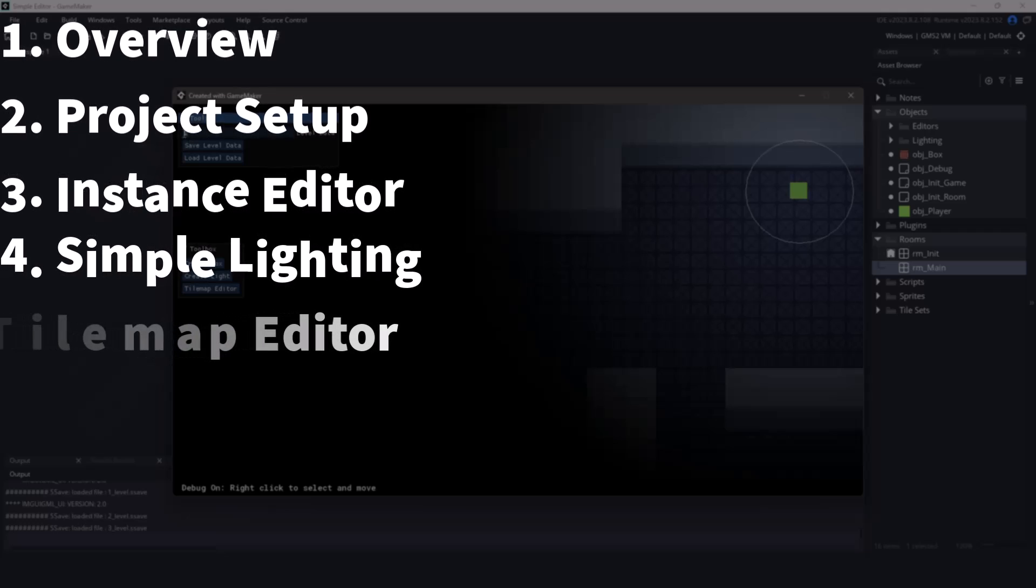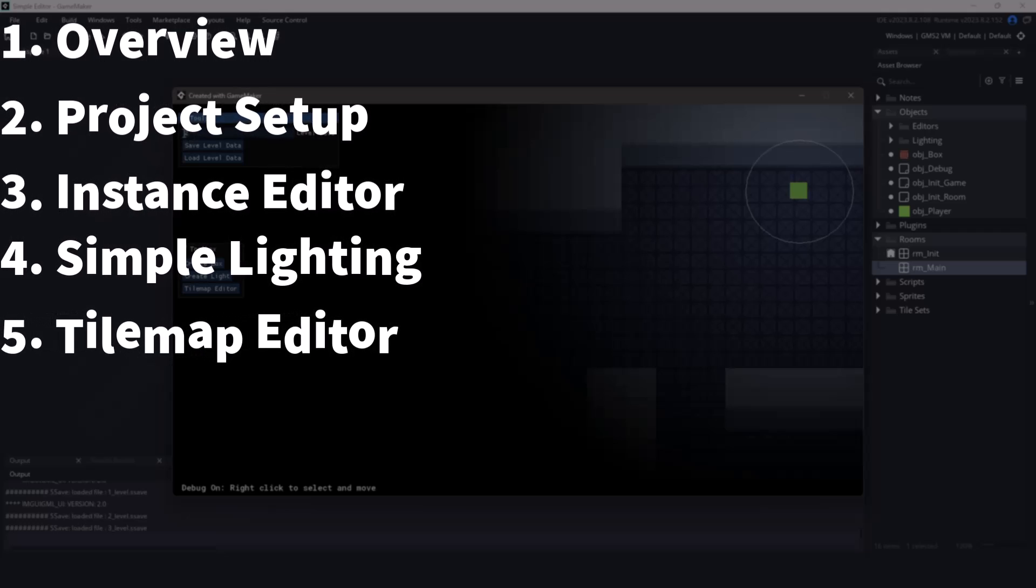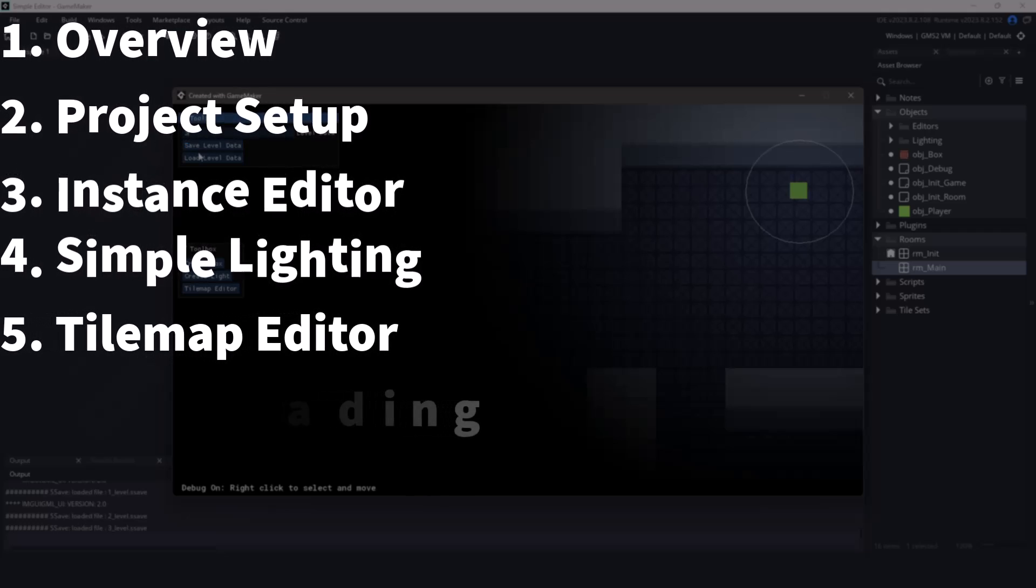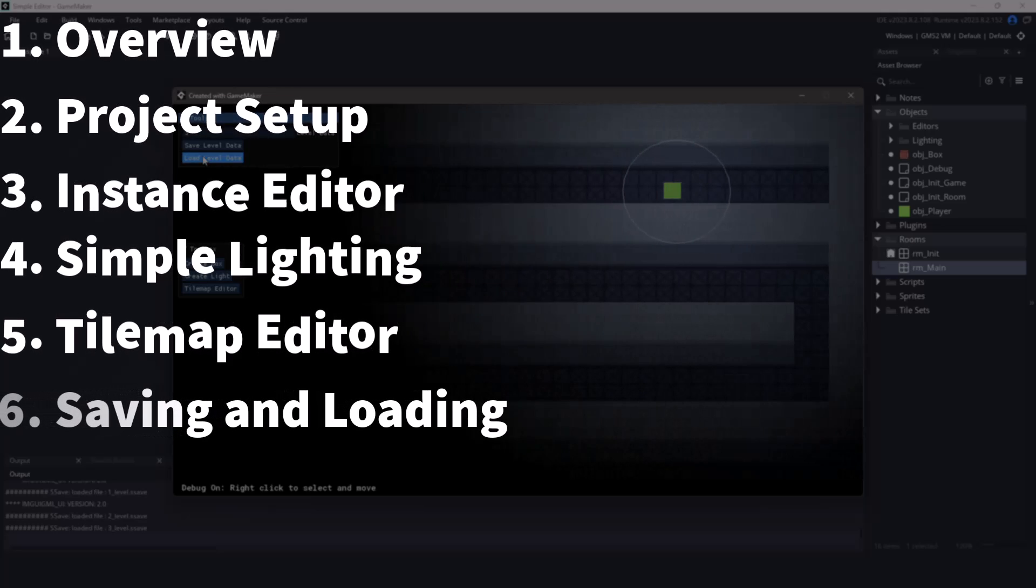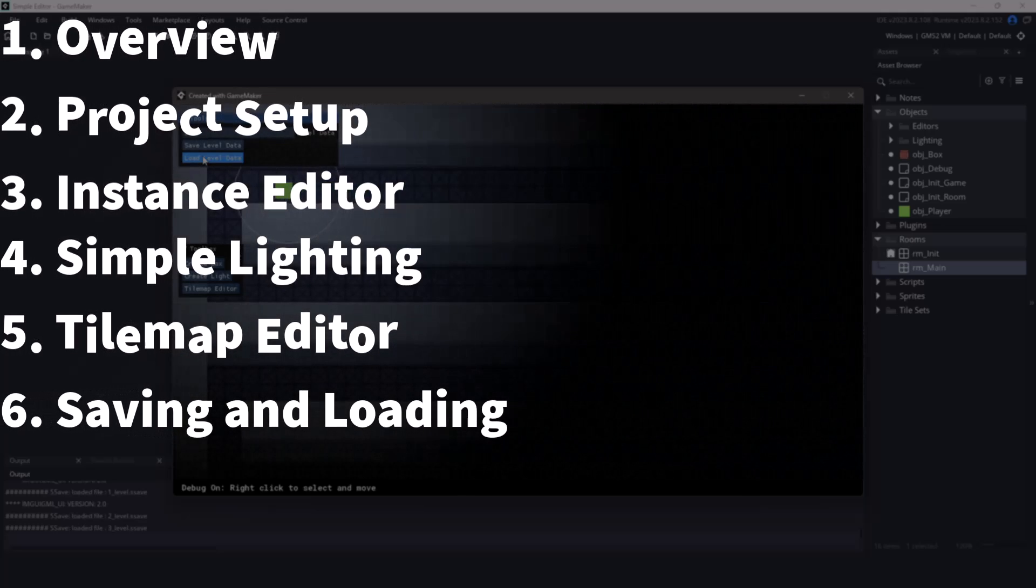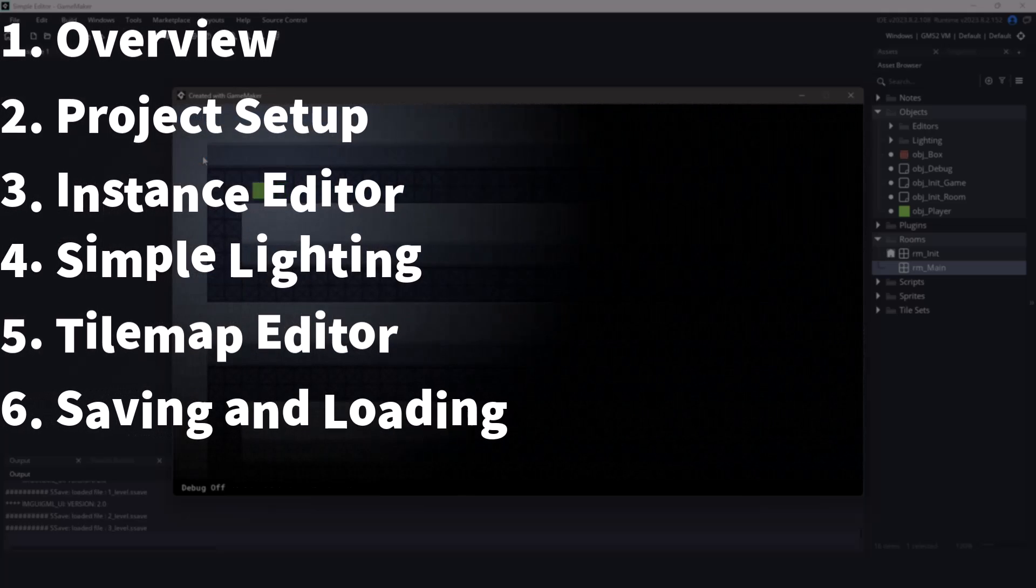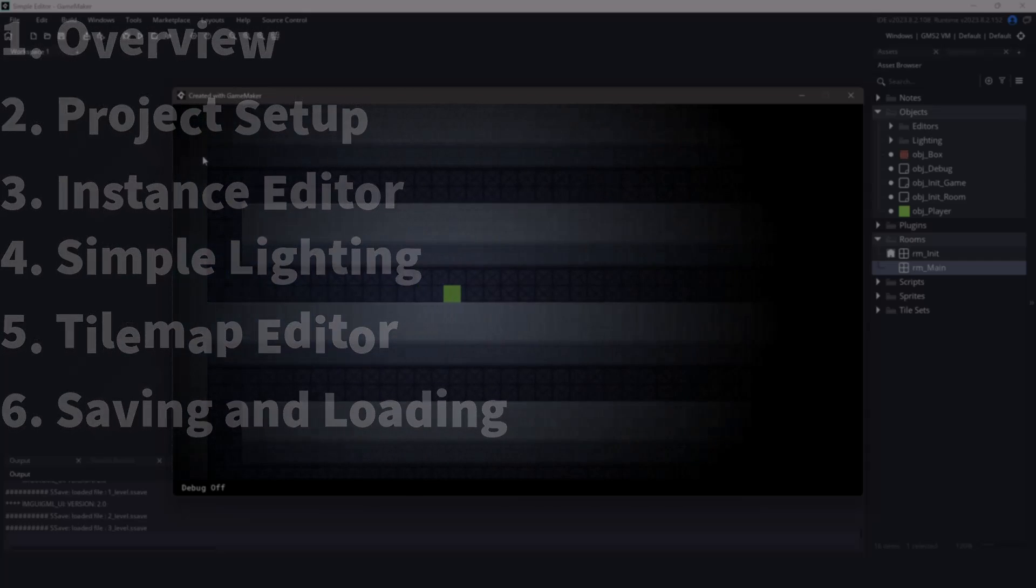And the fifth one is going to be editing the tile map on the fly. Finally, bringing the closing sixth video, we'll be saving and loading data so we can create as many levels as we please.